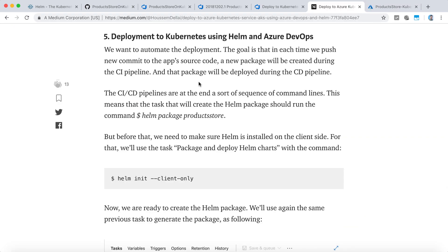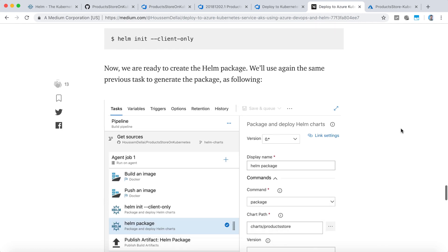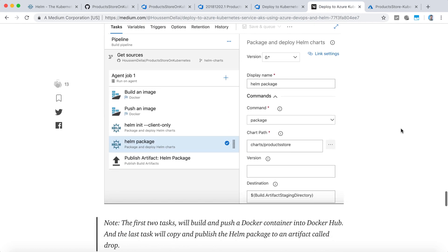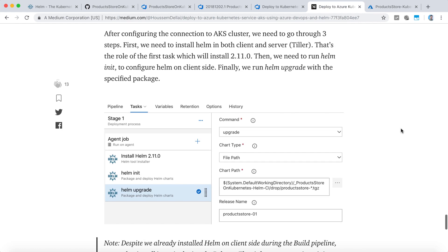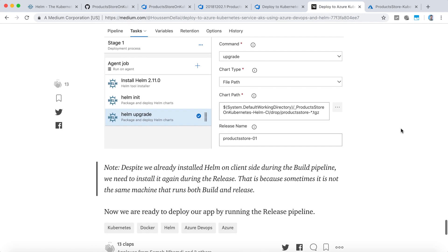I have created a blog on Medium where I have documented all the steps that we run today in order to create the package and deploy it using Azure DevOps.